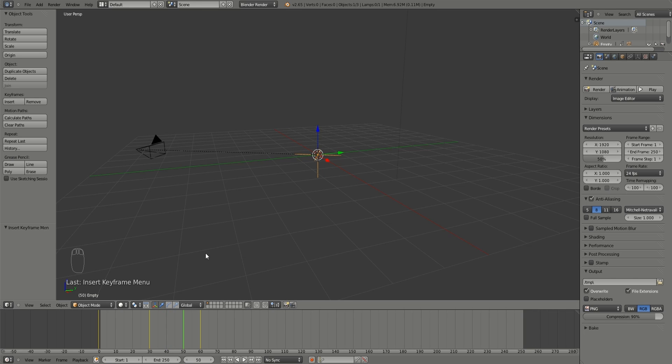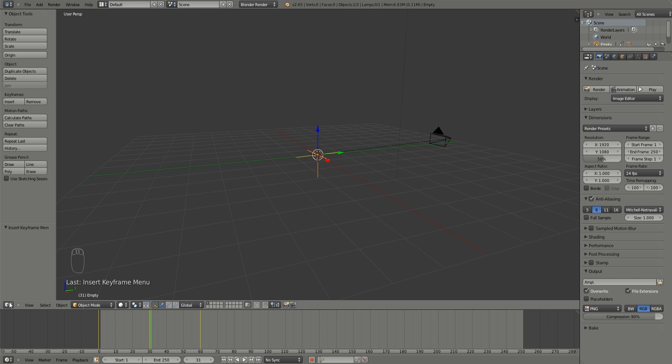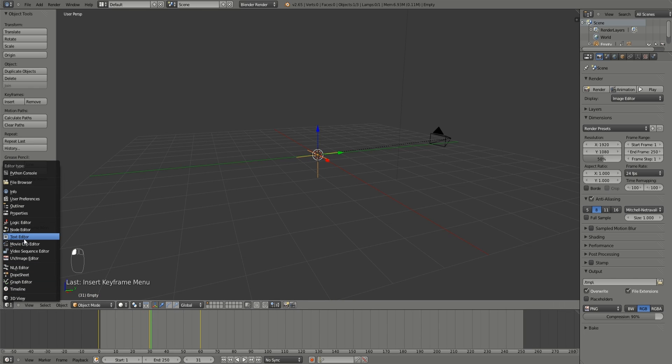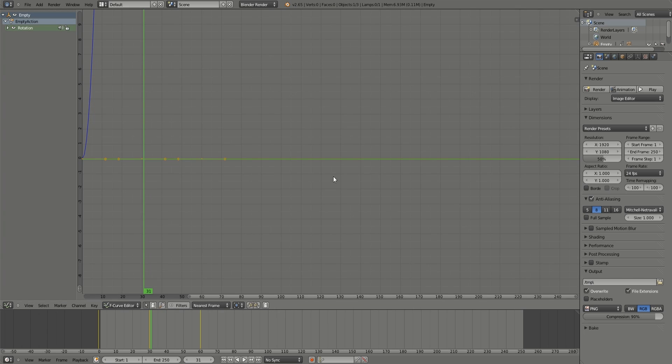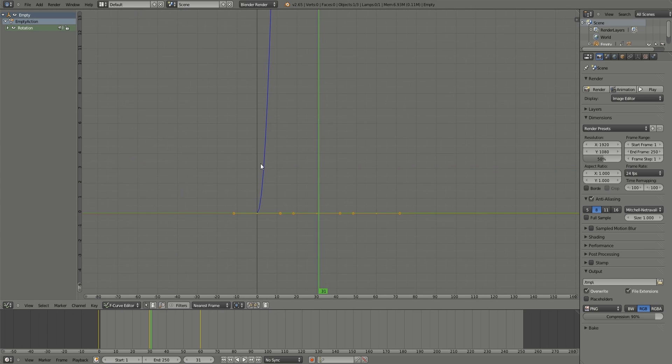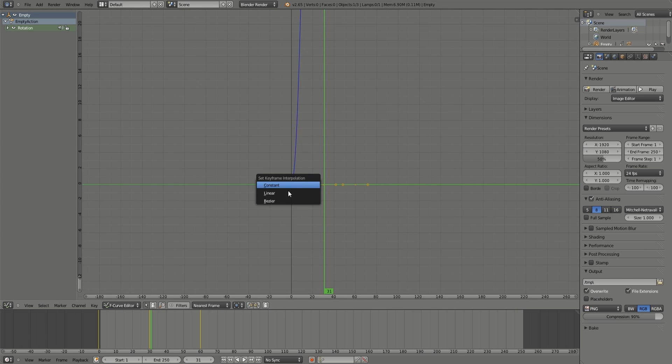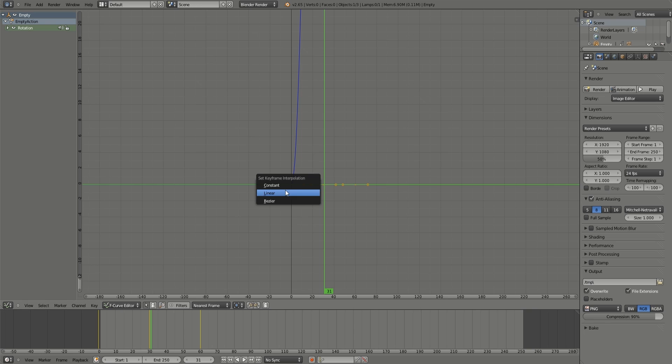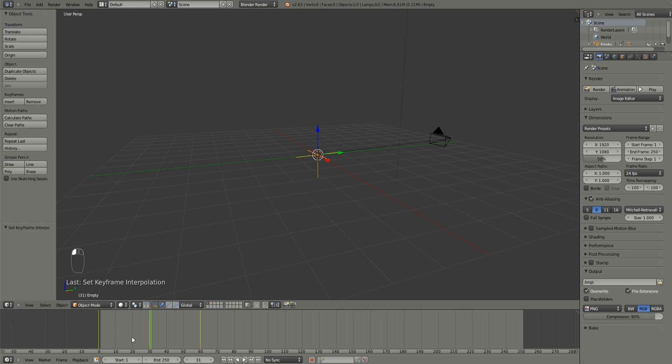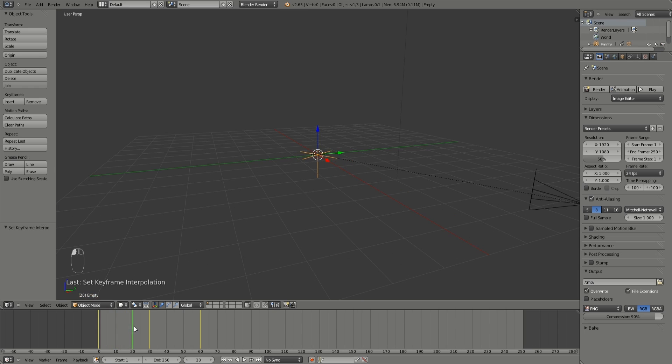If you want it to be a more linear progression instead of slowing down and speeding up at certain points in the animation, all you have to do is go into the graph editor and take the axis and change it to a linear interpolation by pressing T and clicking linear. Now this will be a more smooth, even, constant pace of a 360.